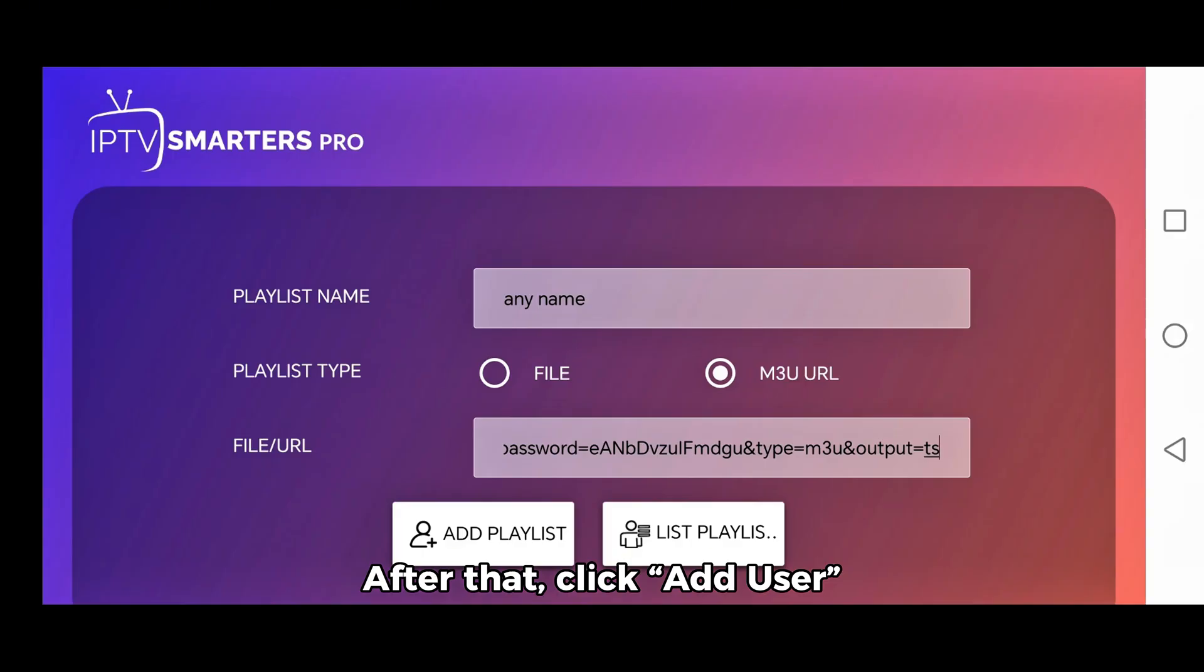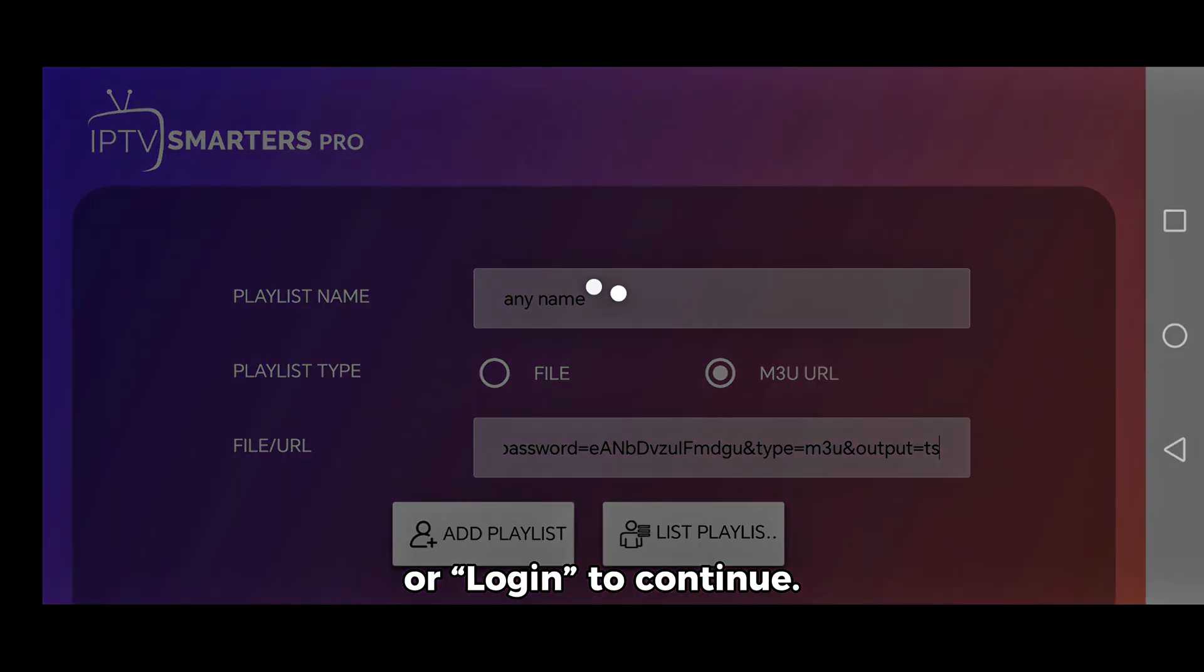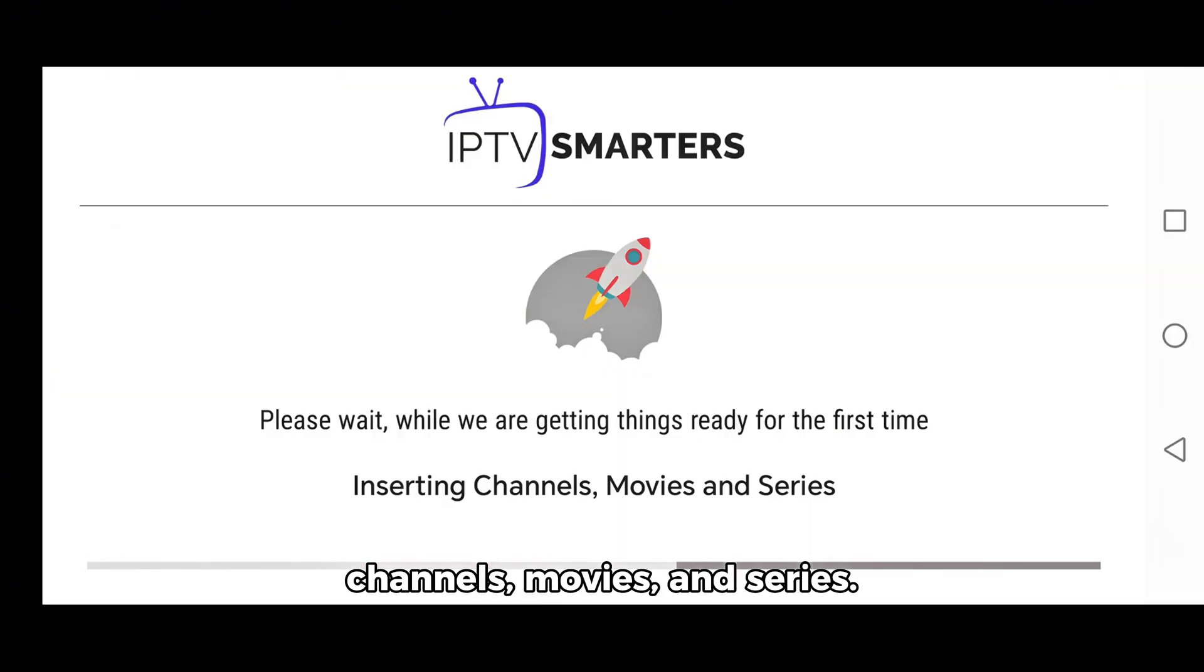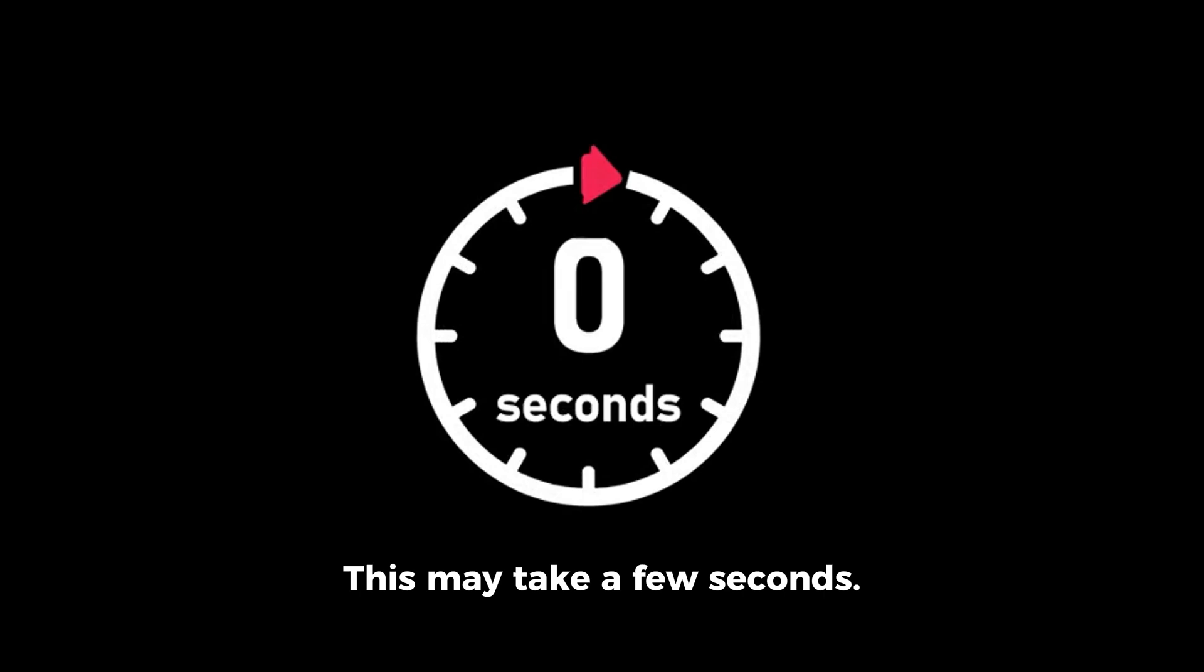After that, click Add User or Login to continue. The app will now download your channels, movies, and series. This may take a few seconds.